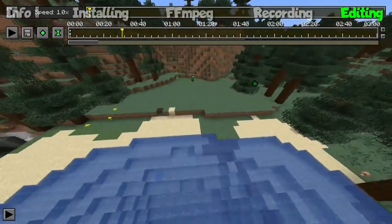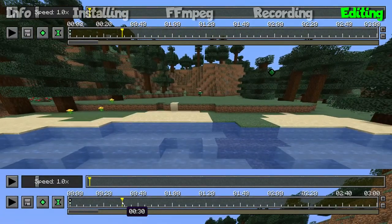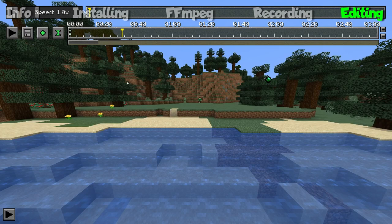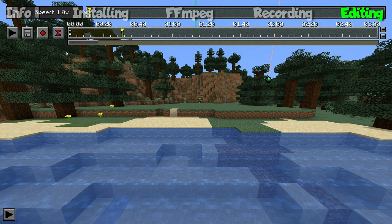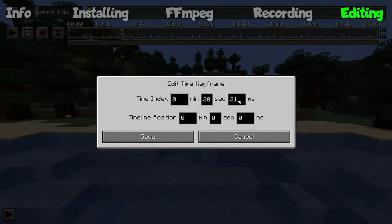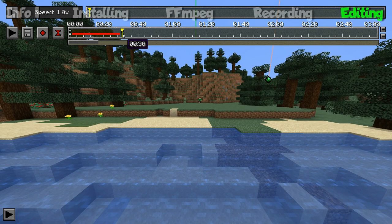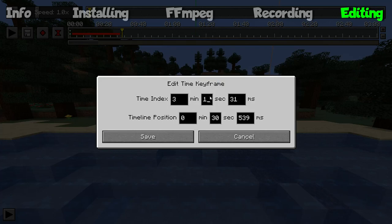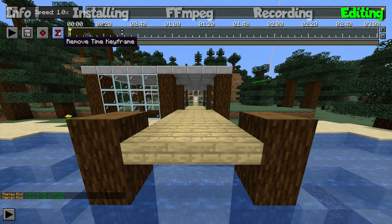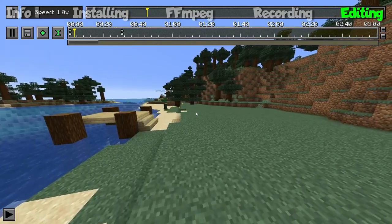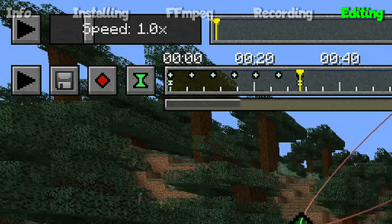Next, determine how long you want your time-lapse to be. I want mine to be about 30 seconds, so I will go to 30 seconds on my bottom timeline and add another position keyframe and time keyframe, making sure I'm where I want to be position-wise when the video ends before adding them. Now we line up our top timeline with our bottom timeline. Double-click on the first time keyframe you set and set the time index to around 30 seconds — this gives the chunks enough time to load and for you to get into your position. The timeline position should be at zero. Next, hover over the end of the top timeline to see how long your replay is. Double-click the second time keyframe, put that time into the time index, and make sure your timeline position is where you want it — mine being at 30 seconds. Scrolling back to the beginning of our bottom timeline and hitting play, we see a time-lapse of what I built with the camera path following the position keyframes.